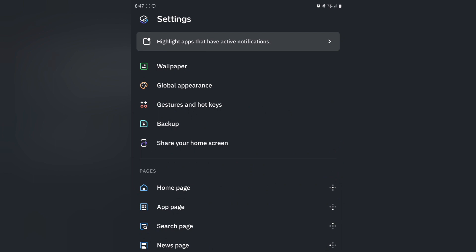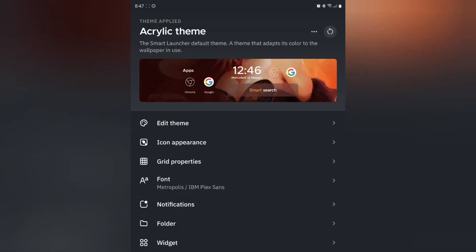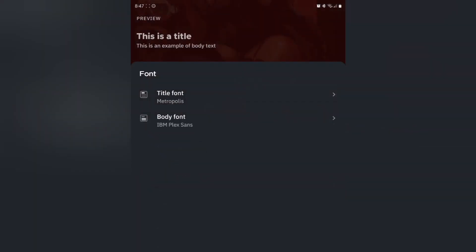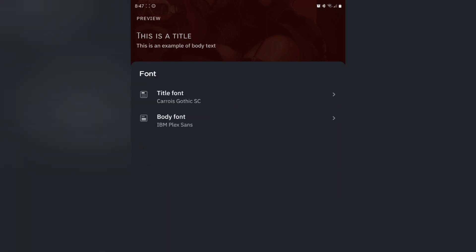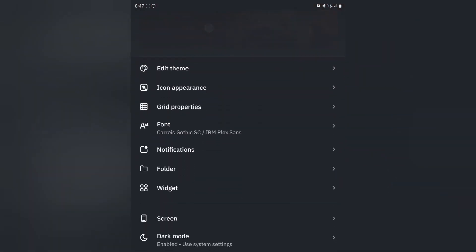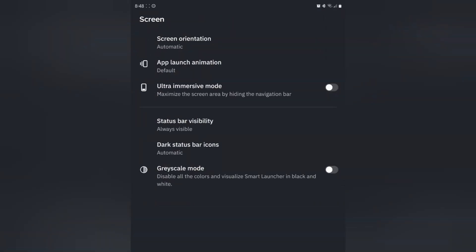The next place we're going to go is global appearance, right here under wallpaper. For the font, tap here, and for title font we're going to change it — I'm going to pick this one; I like how this font looks. Go back. Then scroll down to screen and tap there. If you want ultra immersive mode you can do that and hide the navigation bar. The status bar visibility is the main one — if you want a fully clean look, go ahead and put your status bar as hidden. Then head back.